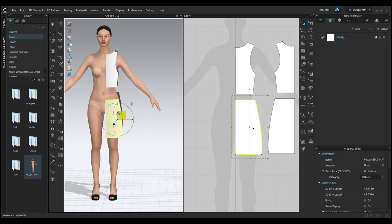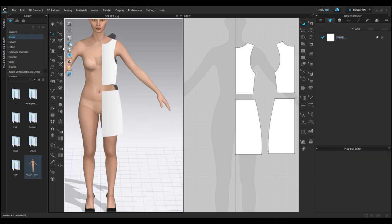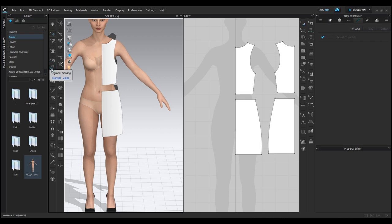After placing the pattern properly, now let's stitch the patterns together. On your left, there's a segment sewing tool. Click on that and then click on the lines you want to stitch together, like the shoulders and sides.